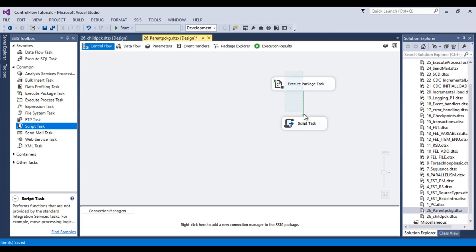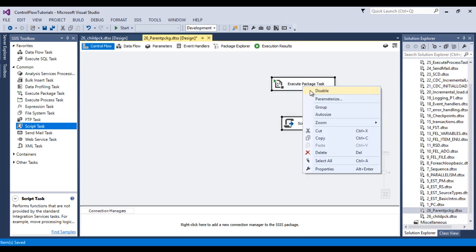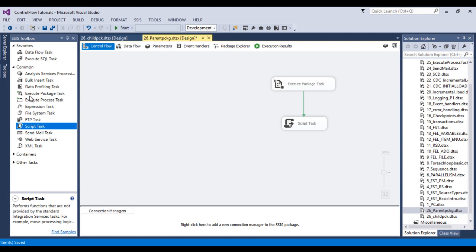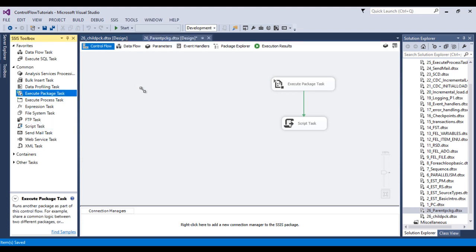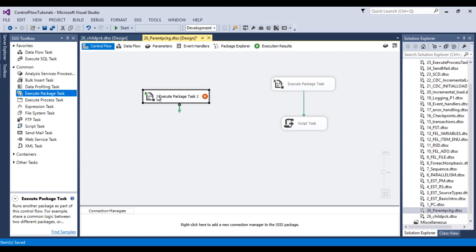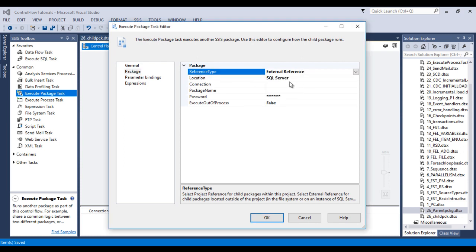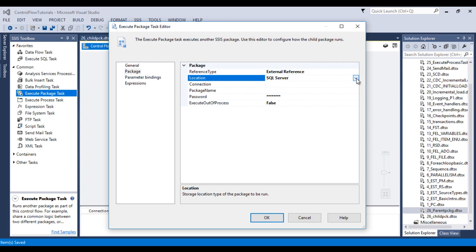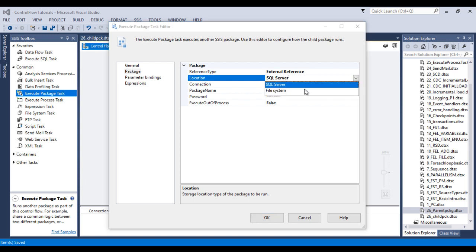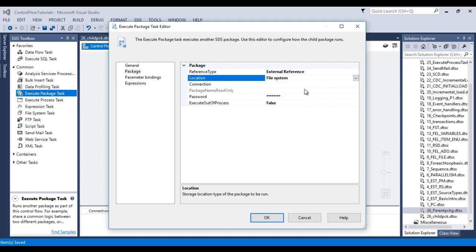Let me disable these tasks and drag and drop one more Execute Package Task. This time I'd like to use External Reference. Double-click on the Execute Package Task, go to Packages, and select External Reference. We have two options: SQL Server and File System. We haven't discussed deployment yet, so we'll cover SQL Server later. Here we'll use File System.